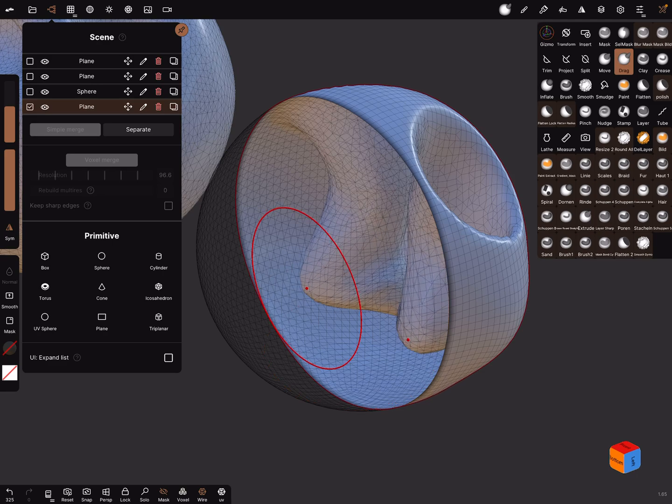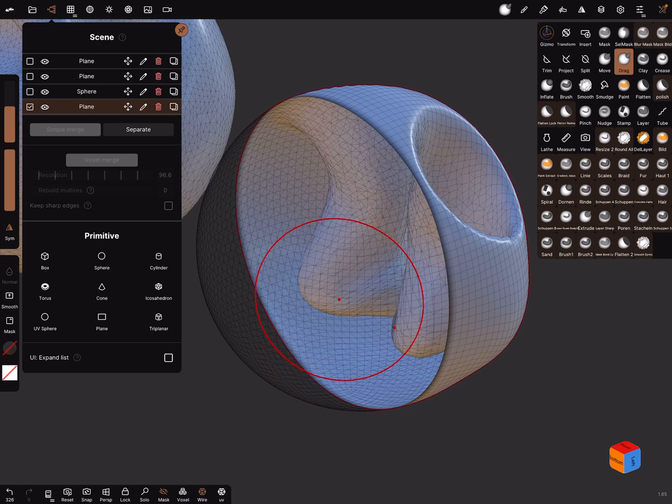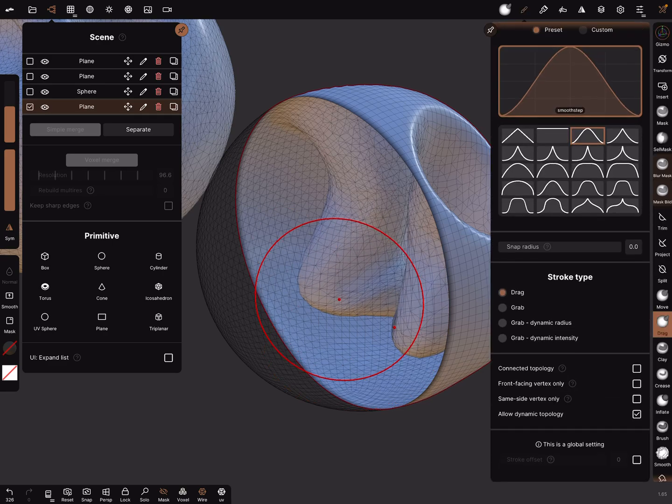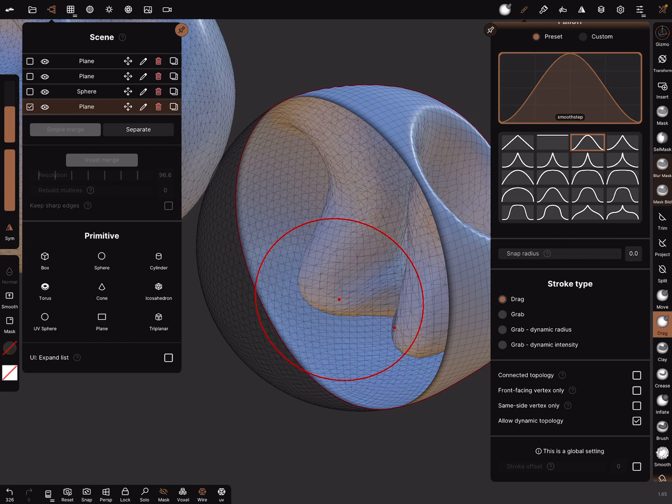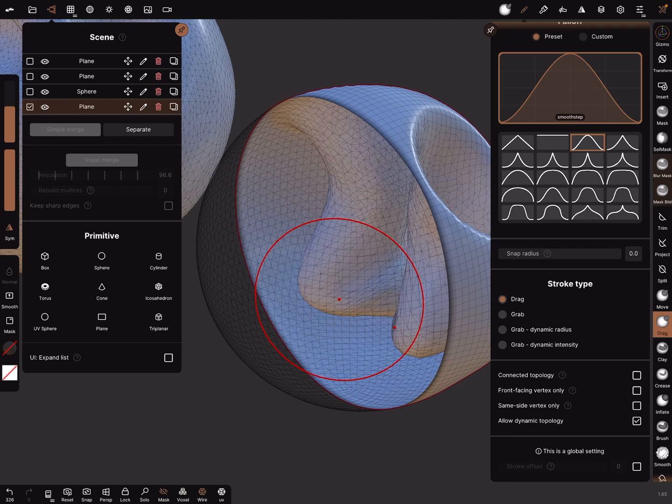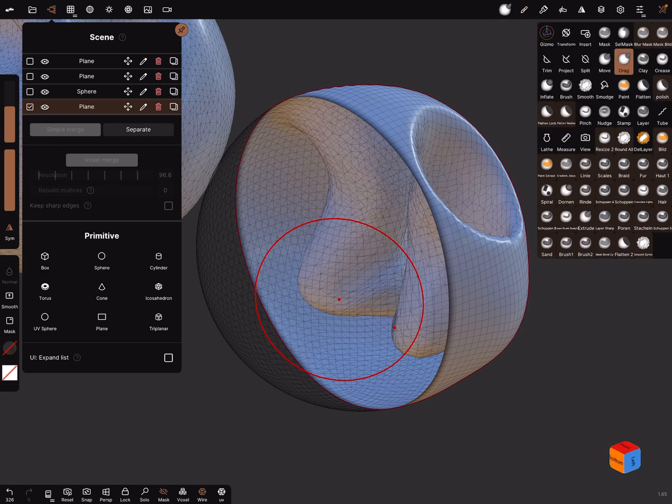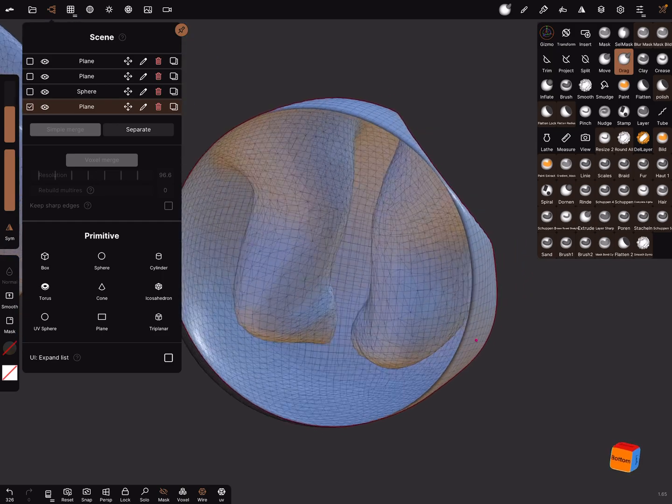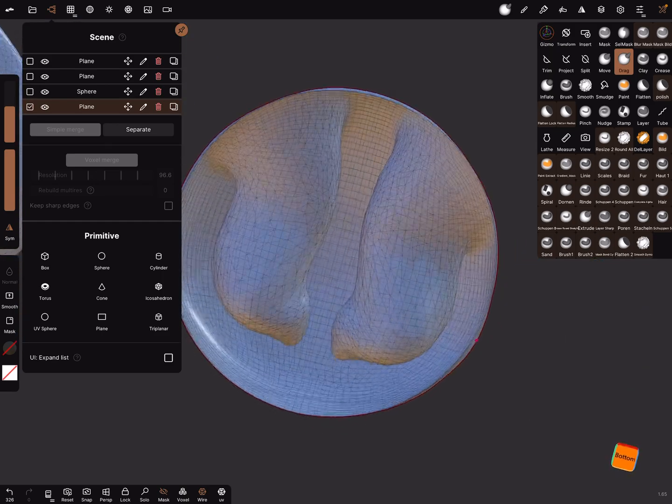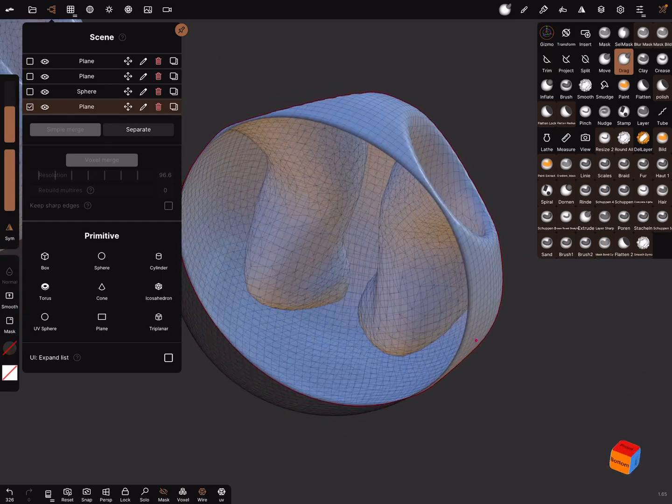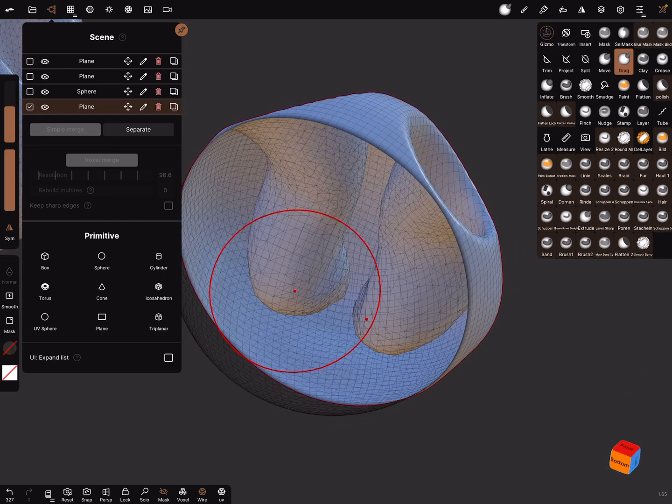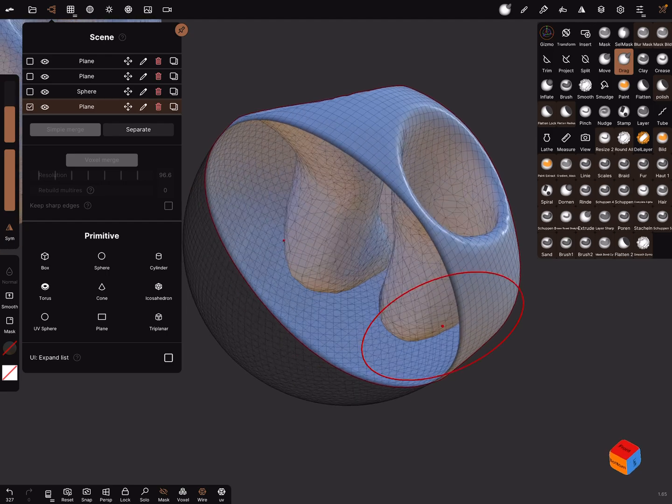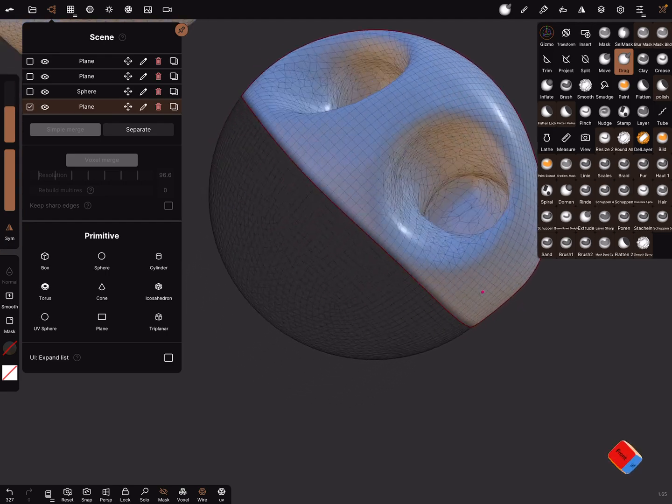And use the drag tool and check always your settings in the brush. Front facing vertex only on or off, or connected topology. Sometimes it works not because, okay.